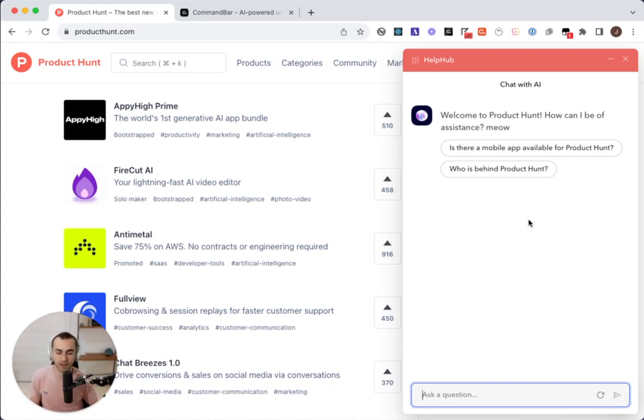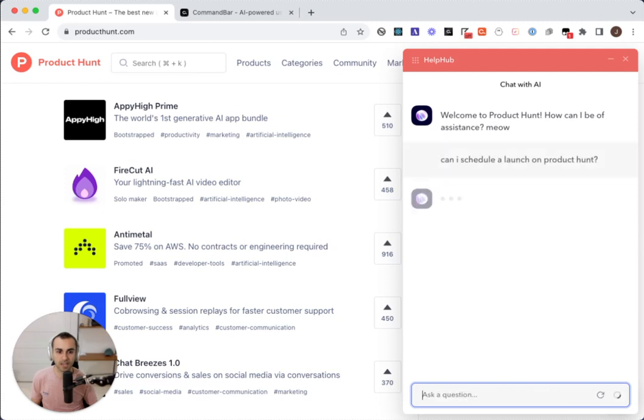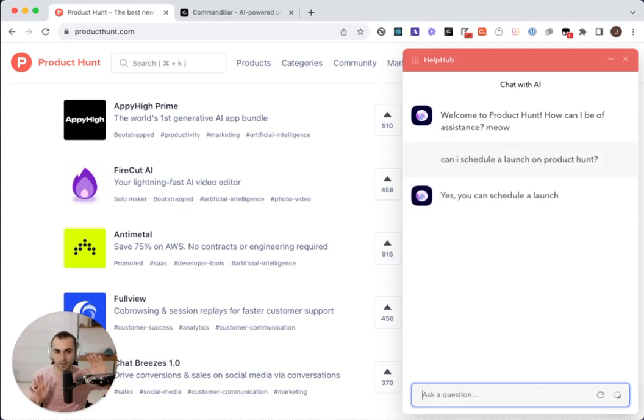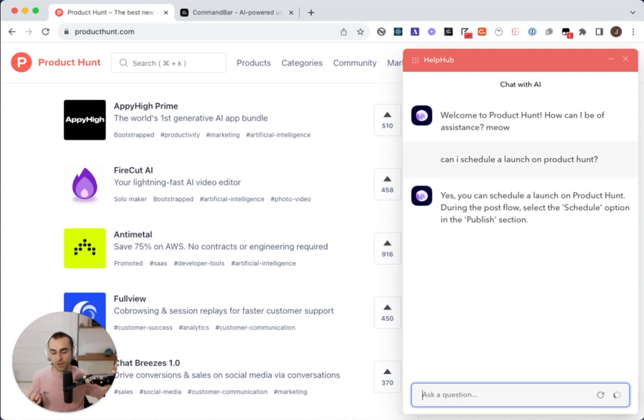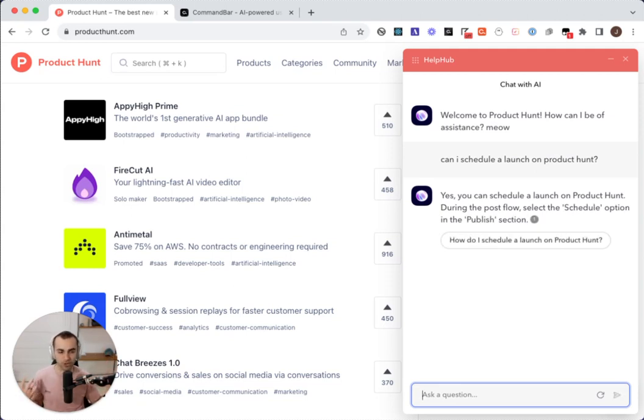I'll start off by asking a question like, can I schedule a launch on Product Hunt? And by the way, I'll show you how I set this all up at the end, but I set it all up without code. For this, I just synced with the Product Hunt help center. Get an answer. Great. We're all used to this experience.